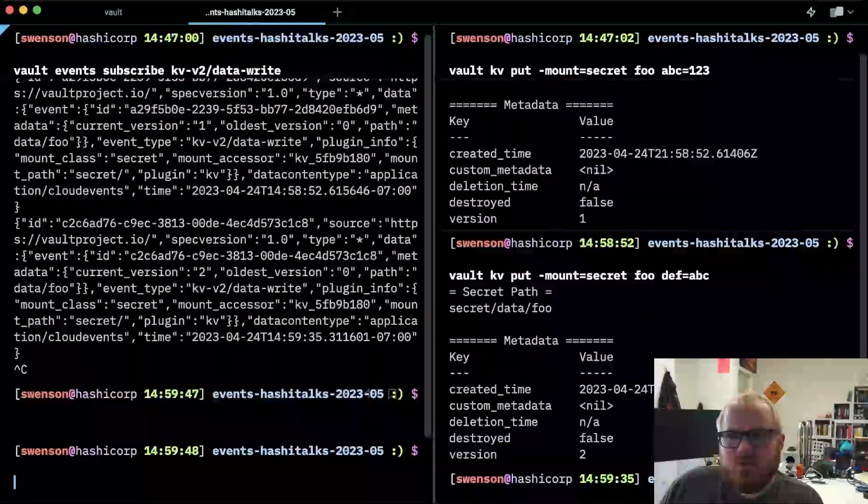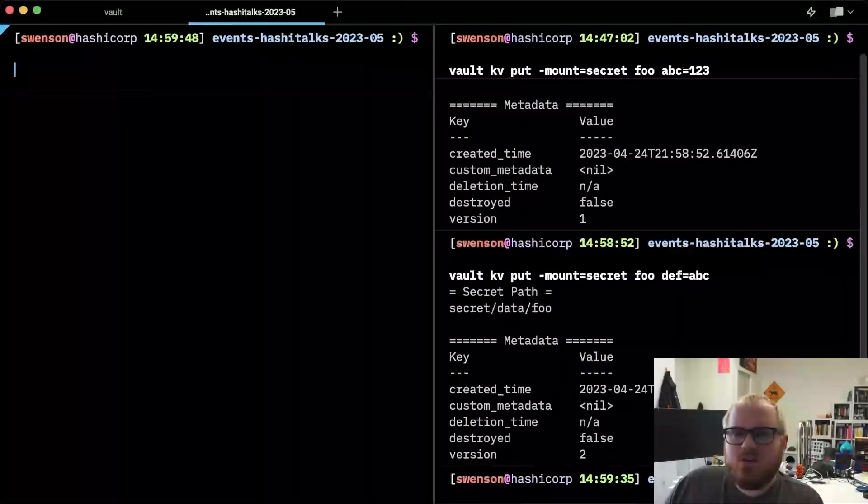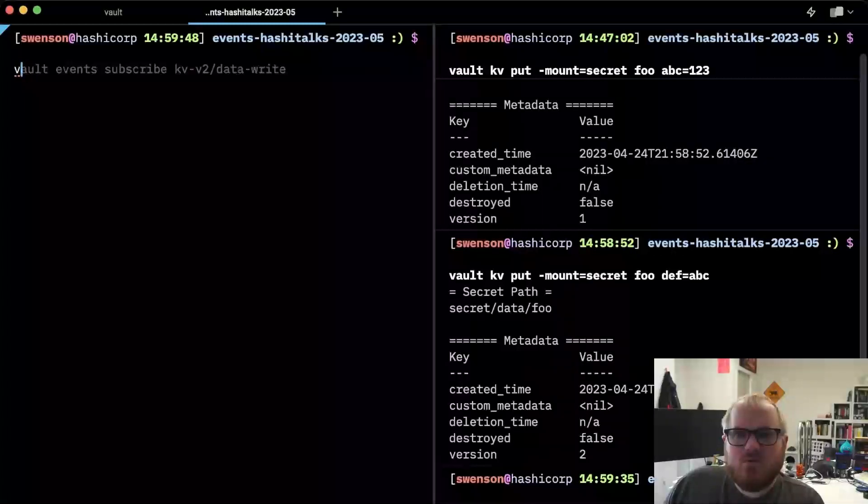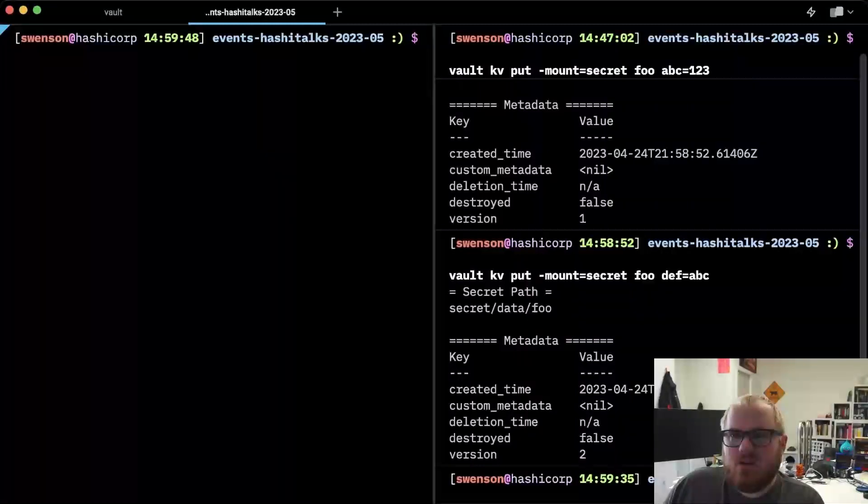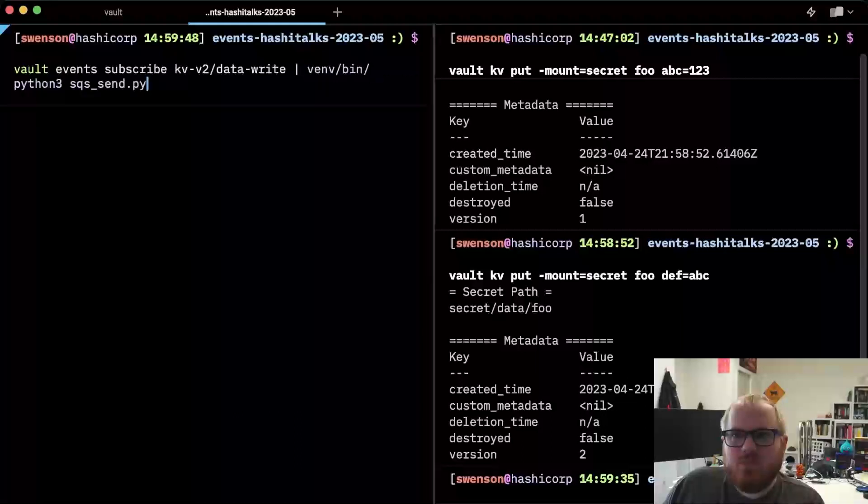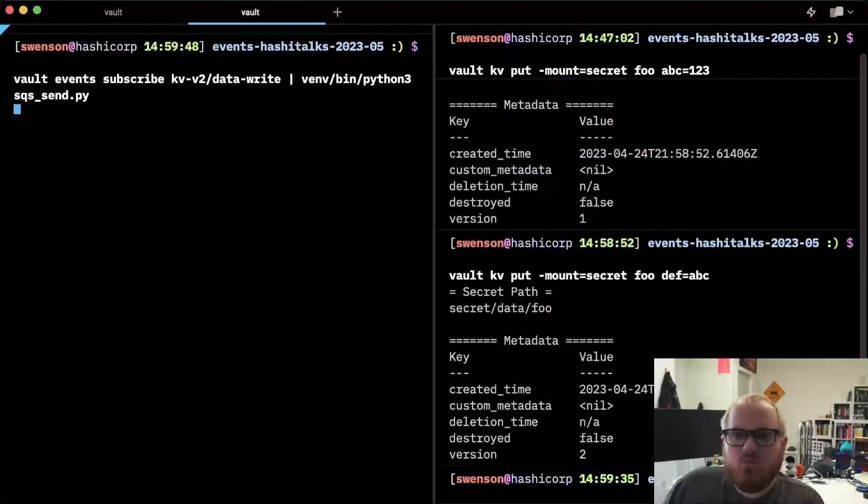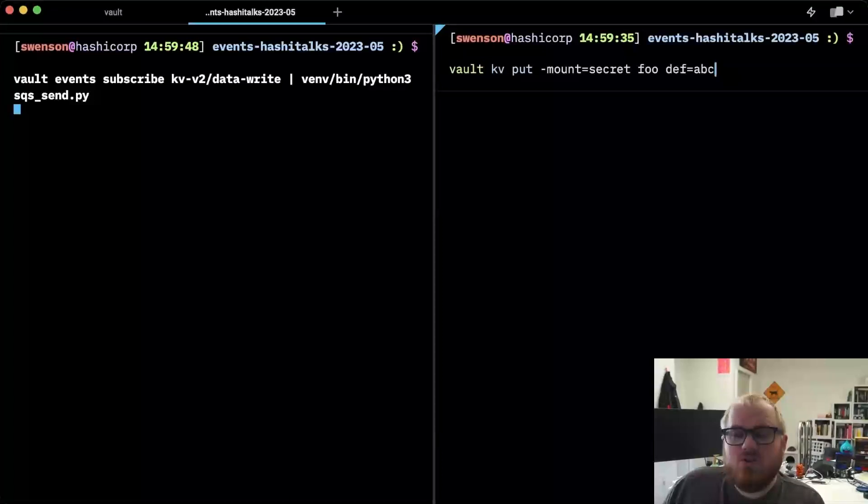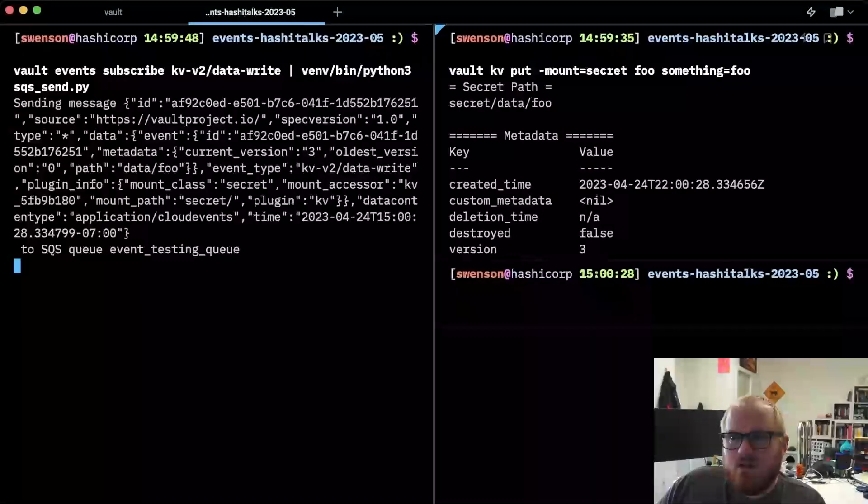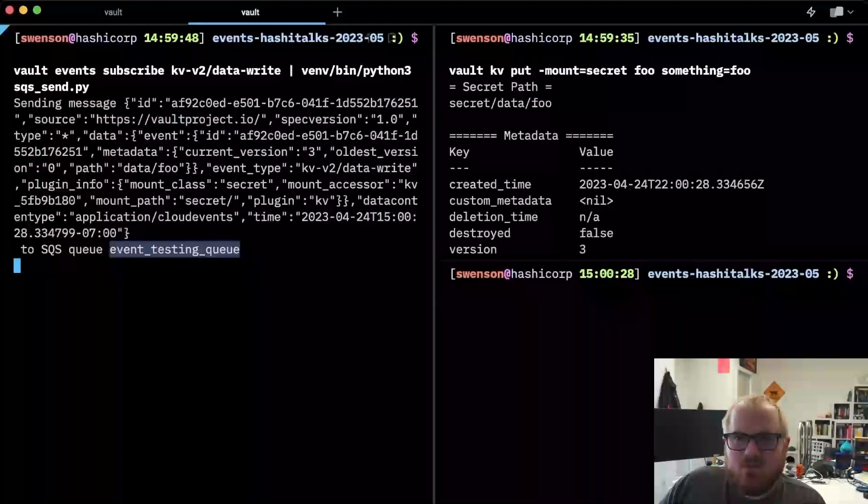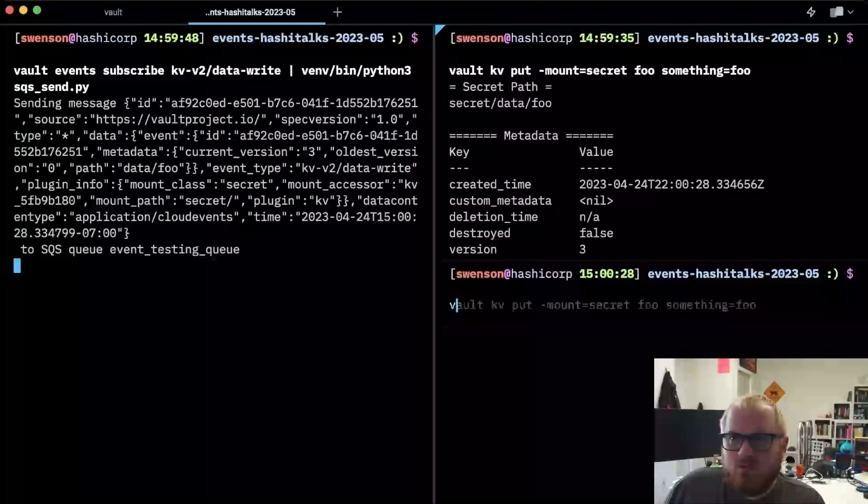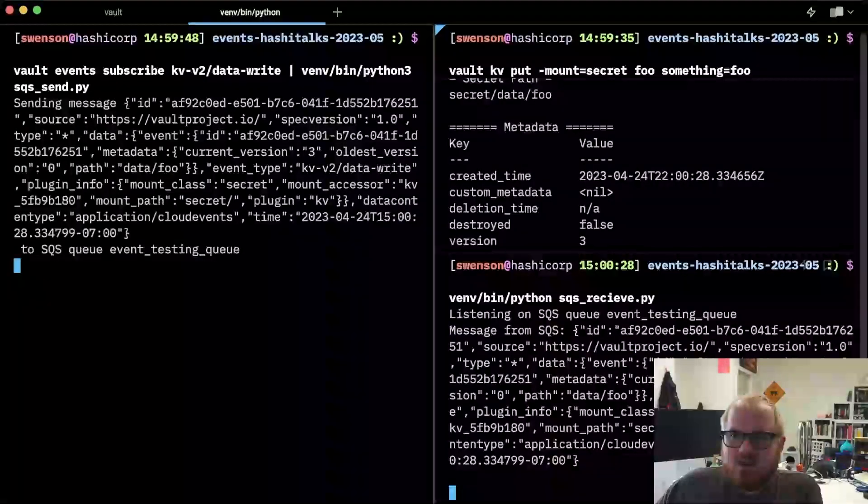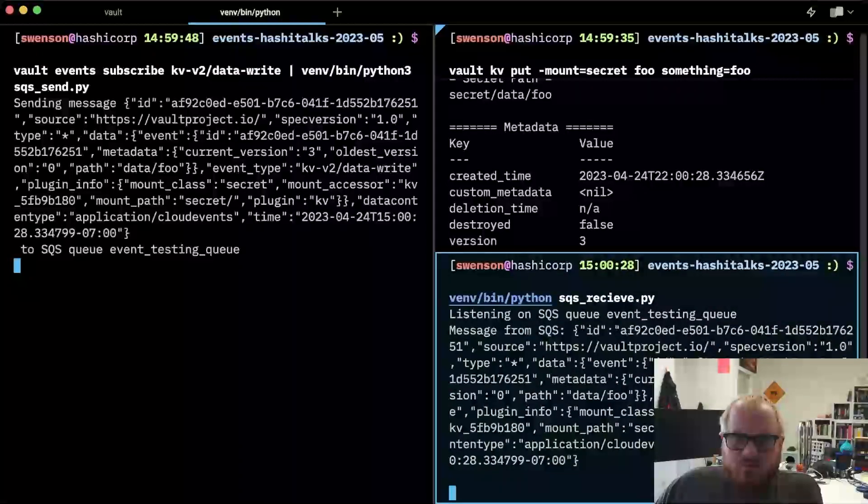I also wanted to quickly demonstrate hooking it up to SQS as we talked about. So if we do a vault event subscribe just like we did before, but we can pipe it to our Python script that I showed earlier. This will connect it to an SQS queue, and then we can go ahead and let's go ahead and generate another event. Something equals who. This generated an event. This was picked up and sent as an SQS message to the event testing queue in this case. And then if I want to read that, I can read out the SQS queue using an appropriate script. And we can see that that SQS queue had a message waiting for me. And it was the event that we saw earlier.